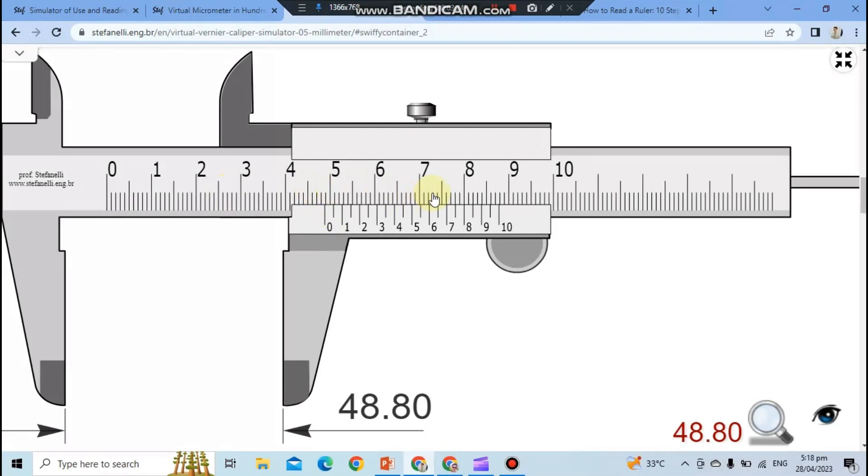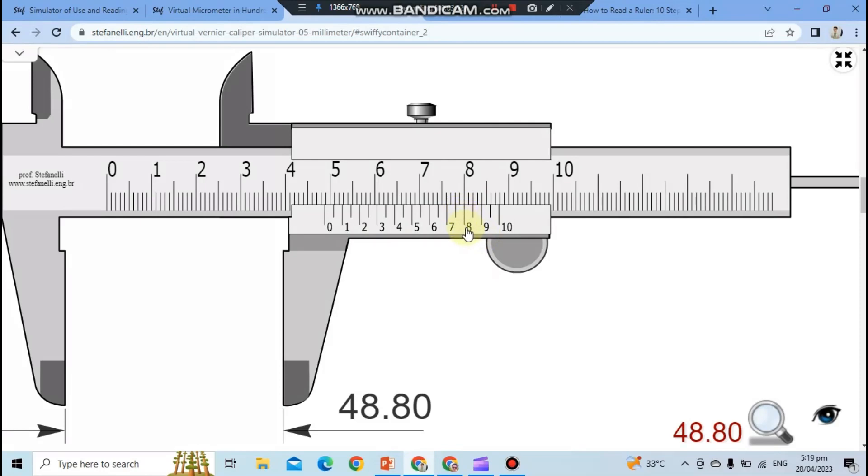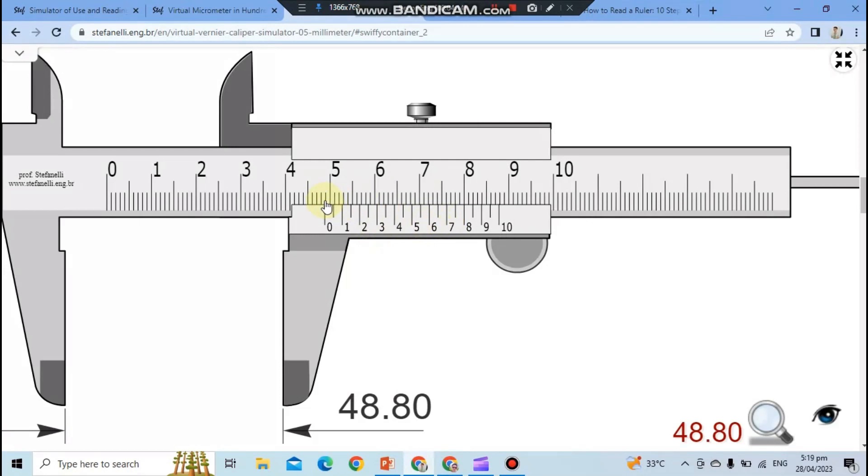Now let's read the measurement result of the vernier scale. Note the scale position at the bottom of the vernier scale that is most consistent with the above scale. That means the straightest in the marks. We have to find the straightest in the marks. From the figure, it can be seen that the 8th mark corresponds to the main scale above the straightest. So the measurement result is main scale plus the measurement result read from the vernier scale: 48 plus 0.8 millimeter equals 48.80 millimeters.